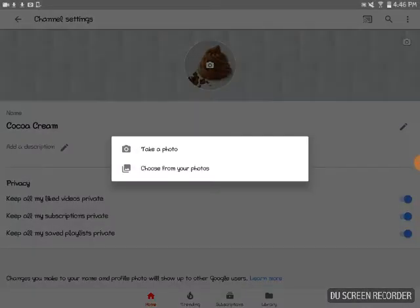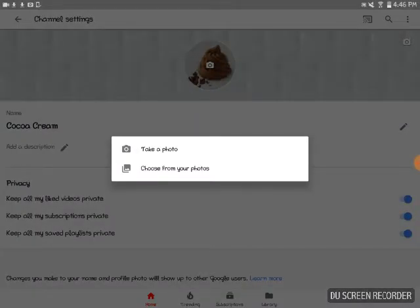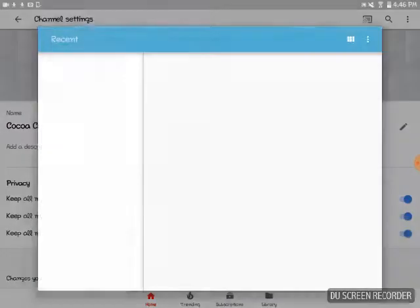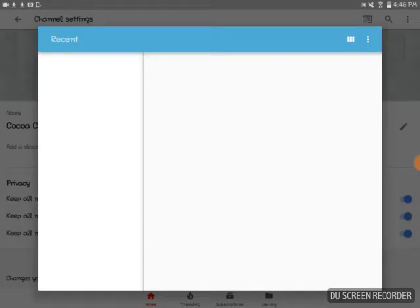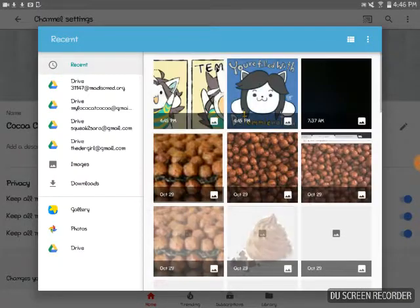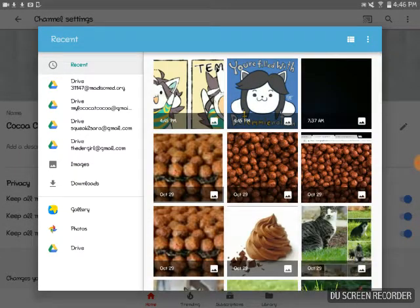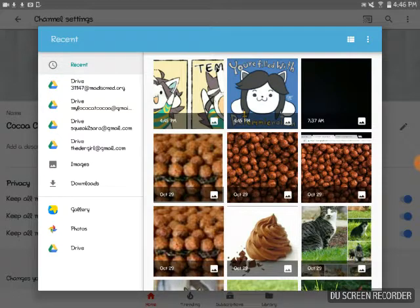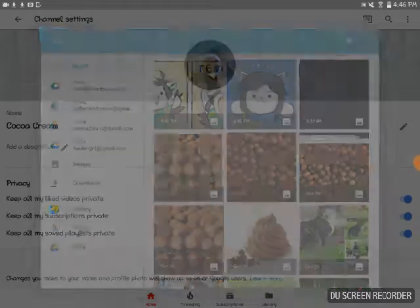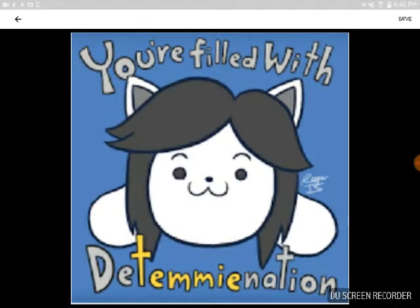But I need to change this and choose from my photos. Can I choose Downloads? Yay! Tim can choose Downloads. You're filled with Determination. Save.